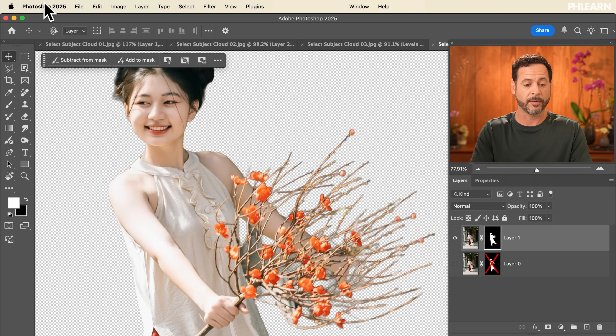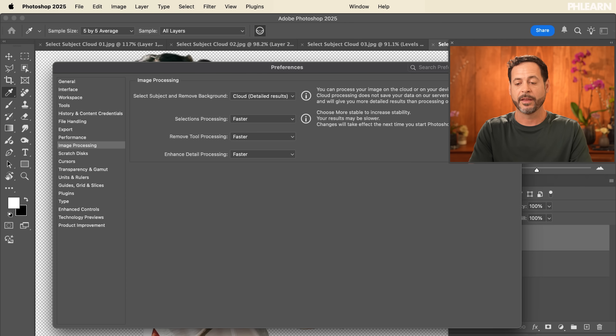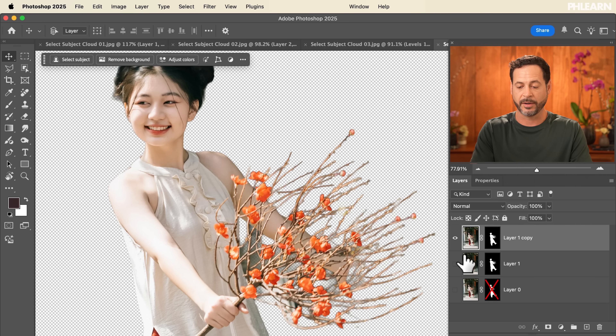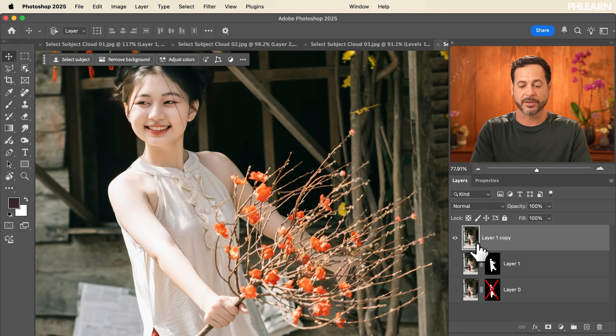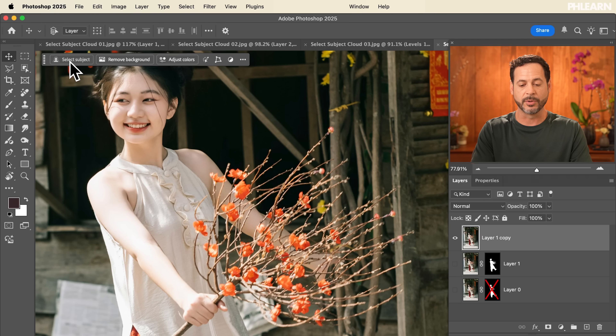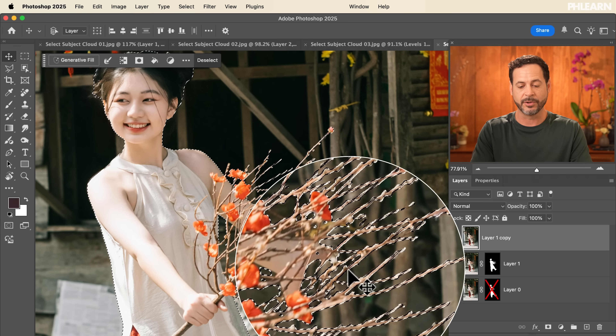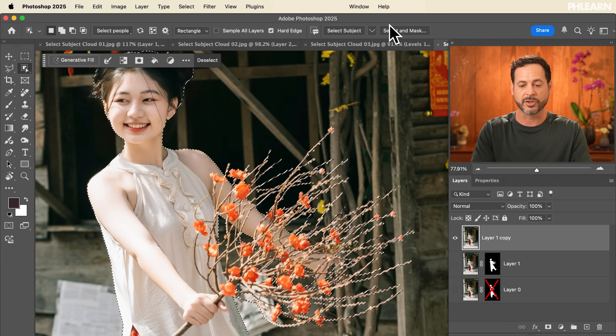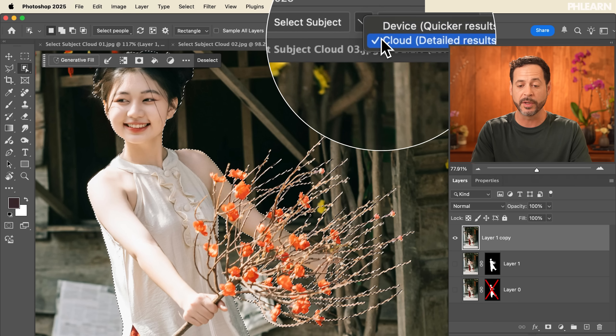By the way, if you go into your Photoshop Preferences, Settings, and Image Processing, you can just choose cloud as the default. Then it's going to do this by default every time — you don't have to go into the tool and choose which version you want every single time. As long as you go into your preferences and choose cloud-based processing, you're going to be using the newest latest version. It sends the image to the internet, does a bunch of AI processing, sends it back, and makes an amazing selection.